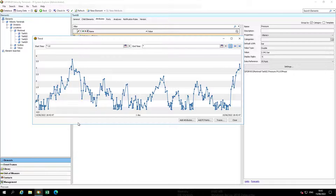Then select Trend to display the data. A trend will display. The time frame of the trend can be modified to reflect the period of time of interest.